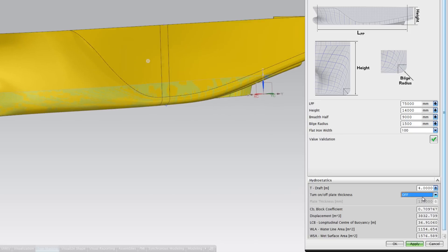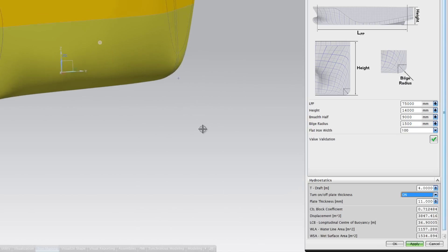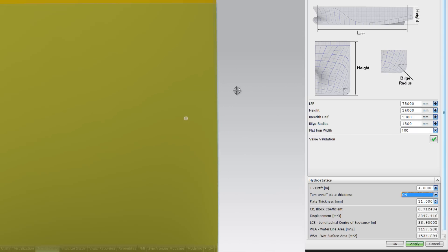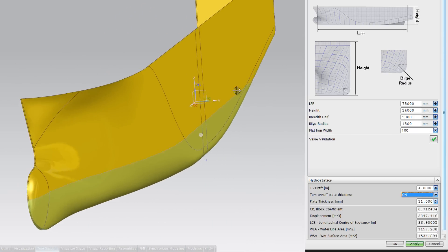You can also add plate thickness to the hull if this is desirable. All of the output values change instantly if any changes are made to the hull.